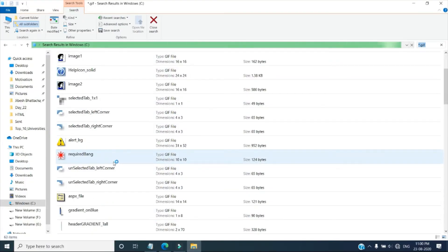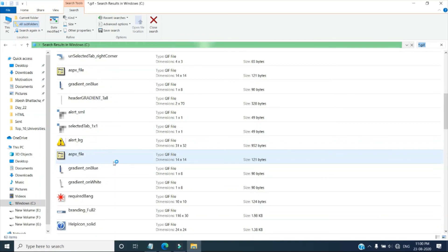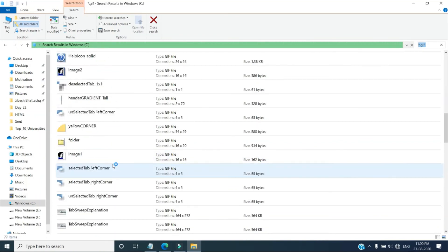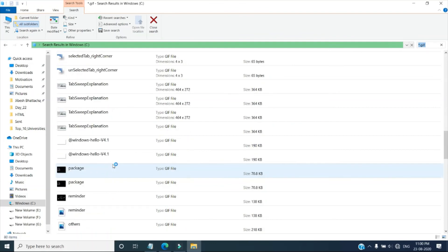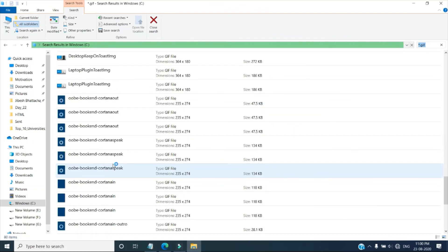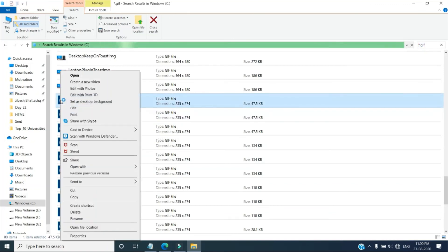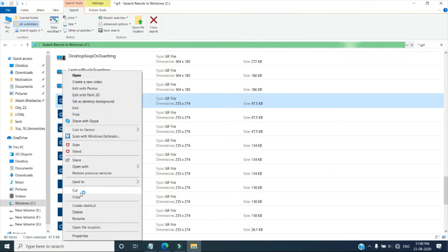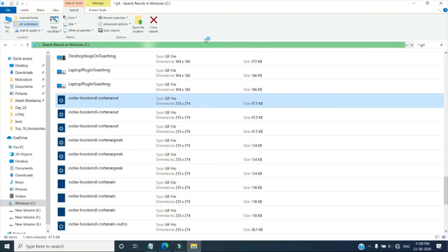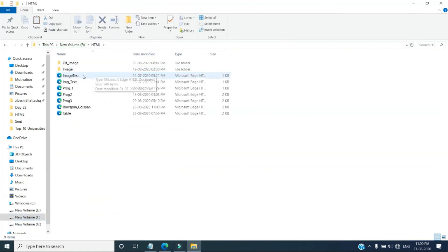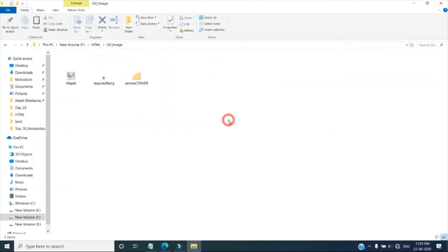So you can choose any one of the file from here, whichever one, and then you paste that one from here, suppose here, this one I am copying. So copy the image and then go to your folder, HTML, then image, and I am pasting it.